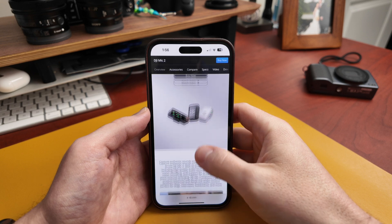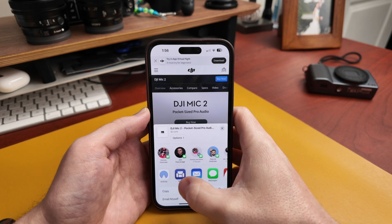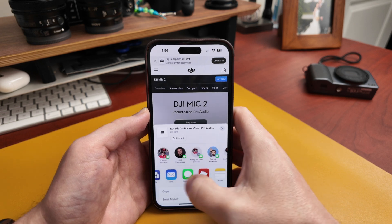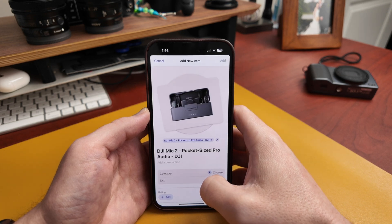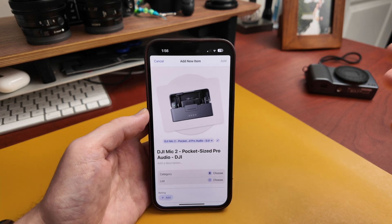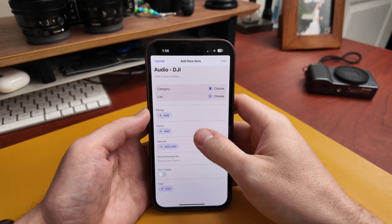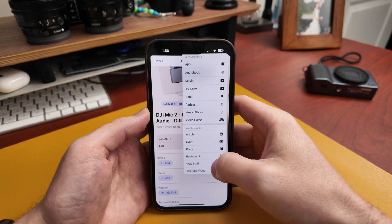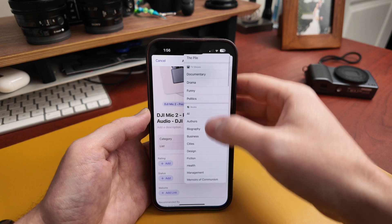The next new thing is that you can add stuff via the share sheet, like a website you're looking at or want to save. All you have to do is tap on the share sheet and you'll have Sofa there. Tap it and it'll save the primary information about the website. From here you can choose what type of thing this is — I'll say 'web stuff' — and then choose which list you want to throw it into.